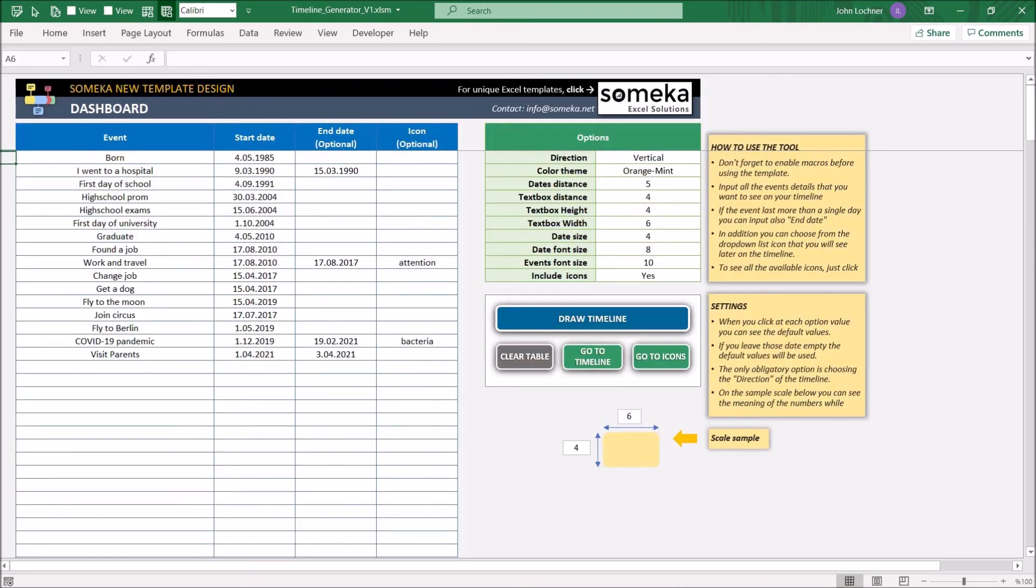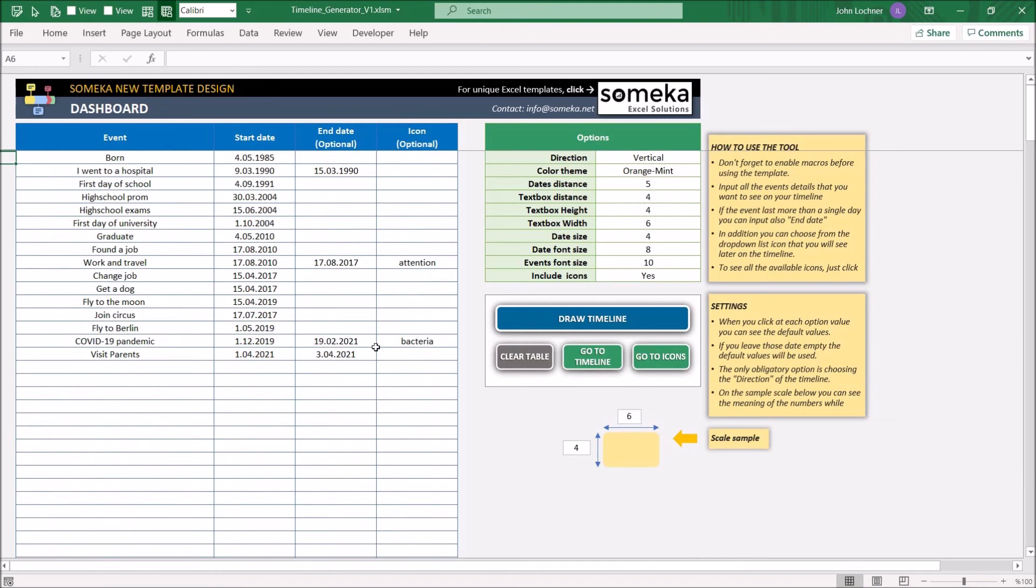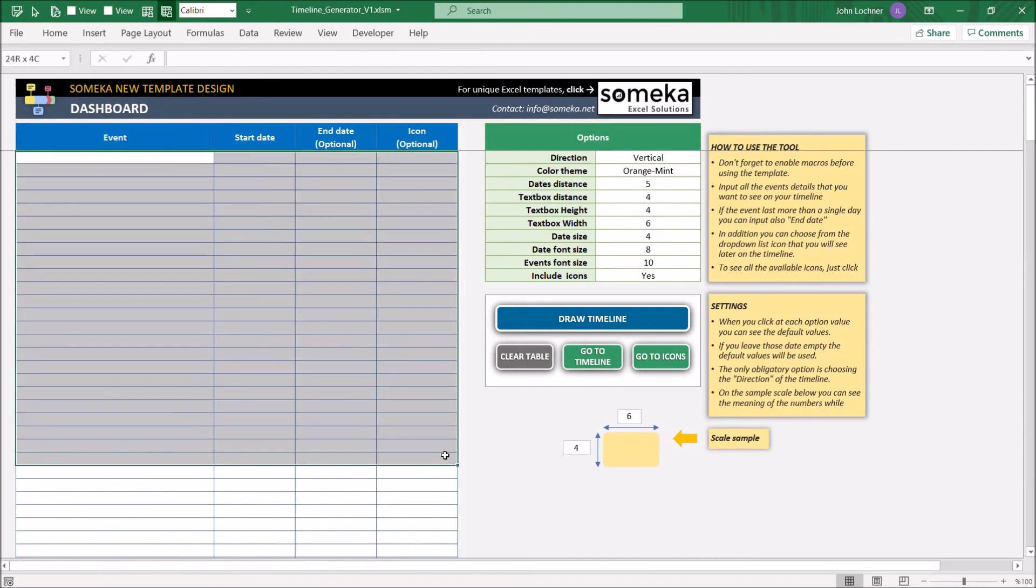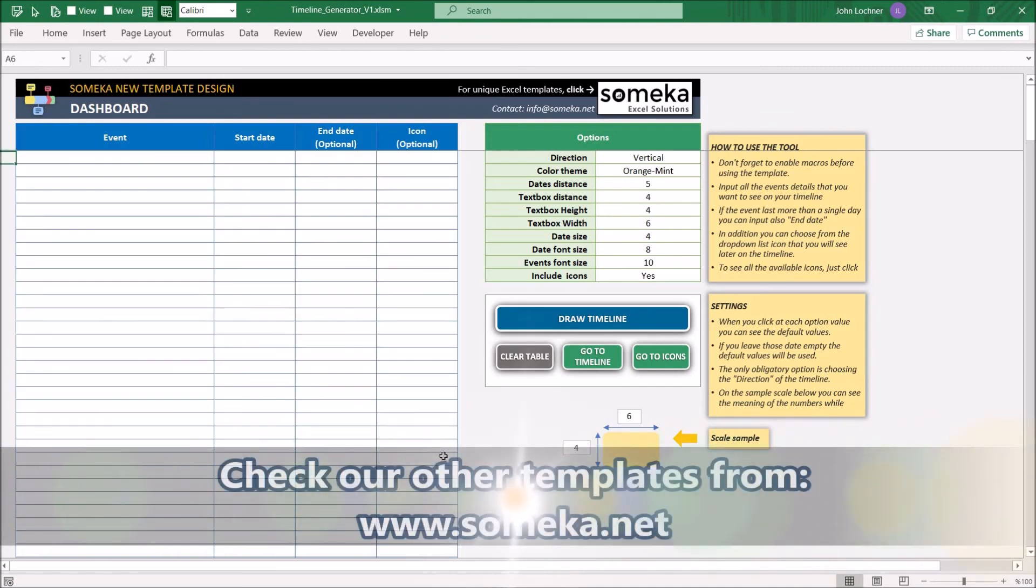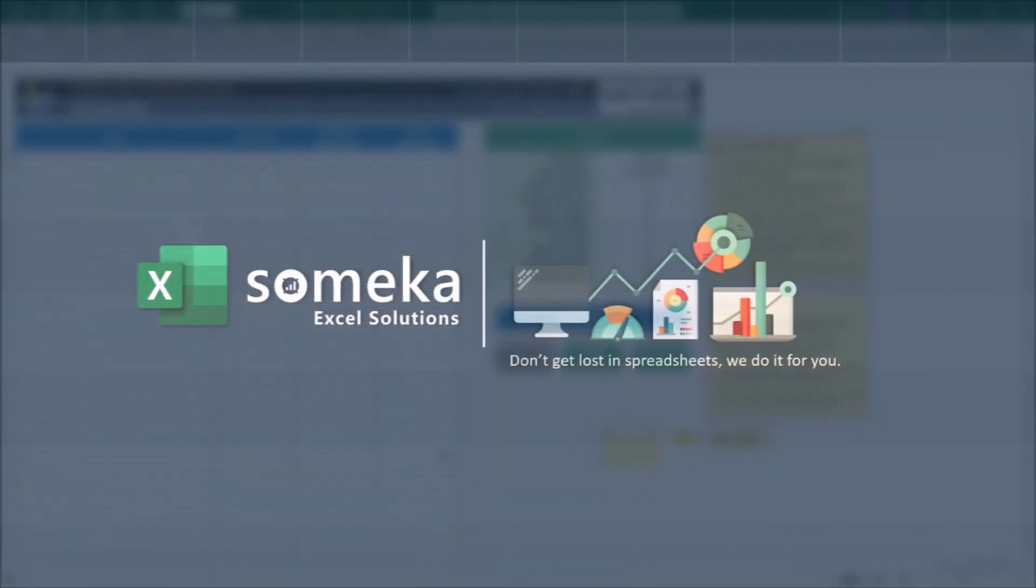And lastly, you may check the existing icons on the template by pressing on the go to icons button. You may easily clear the table by pressing clear table button and your data will be deleted. Thanks for watching and don't forget to check our other templates at www.someka.net.